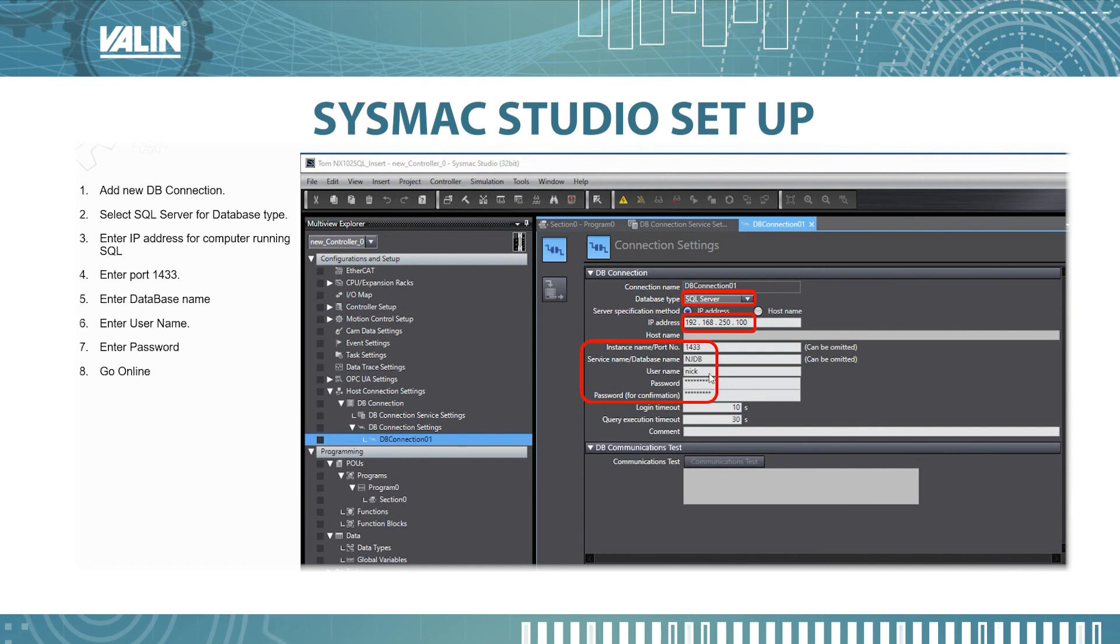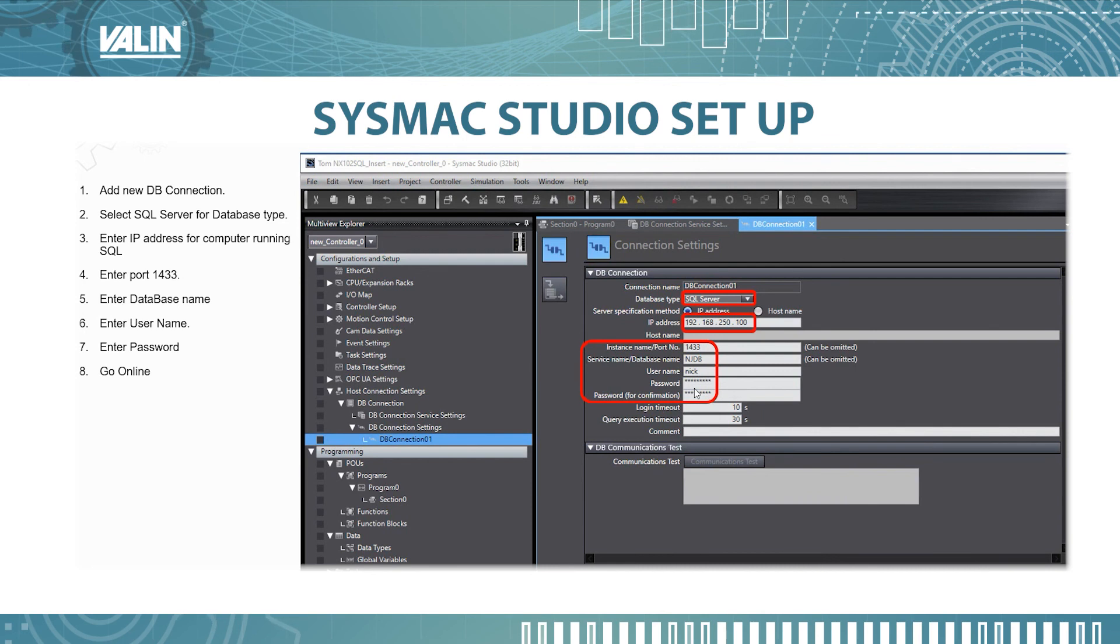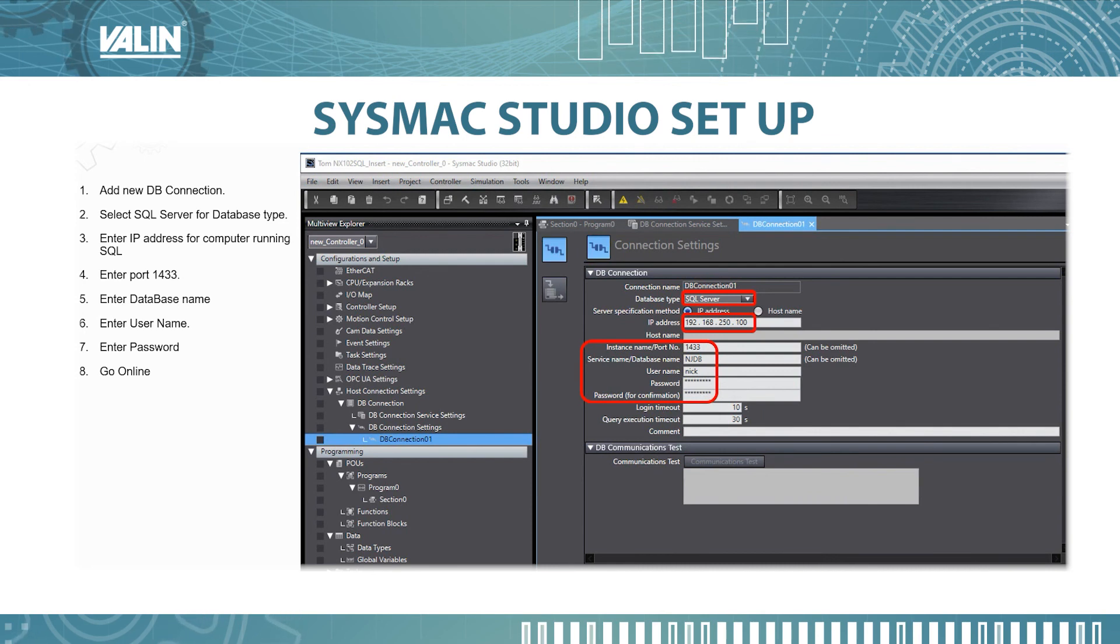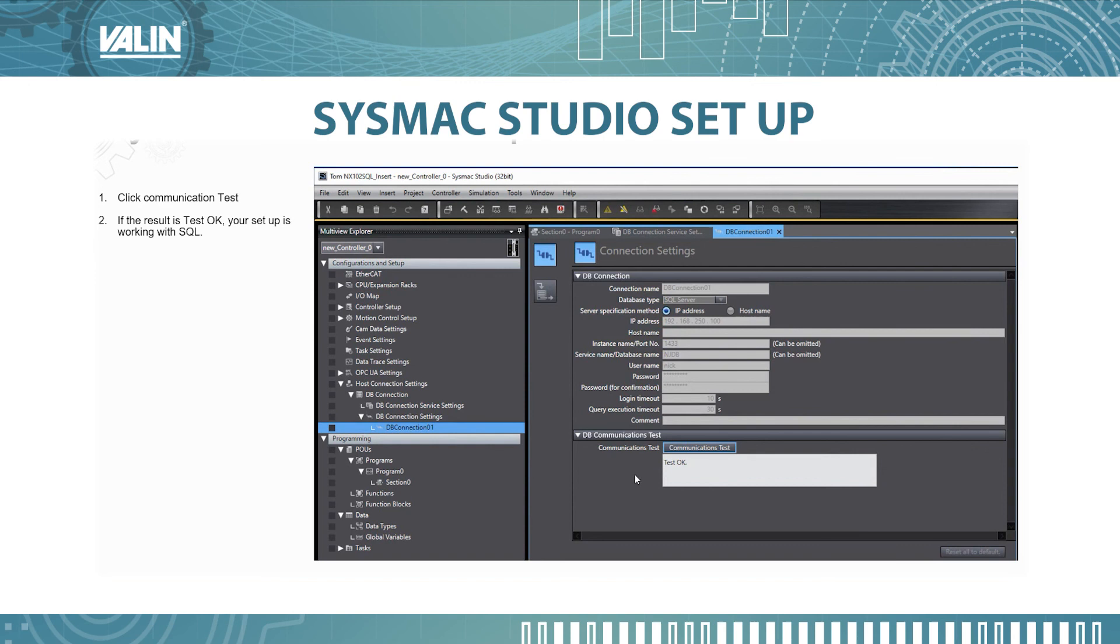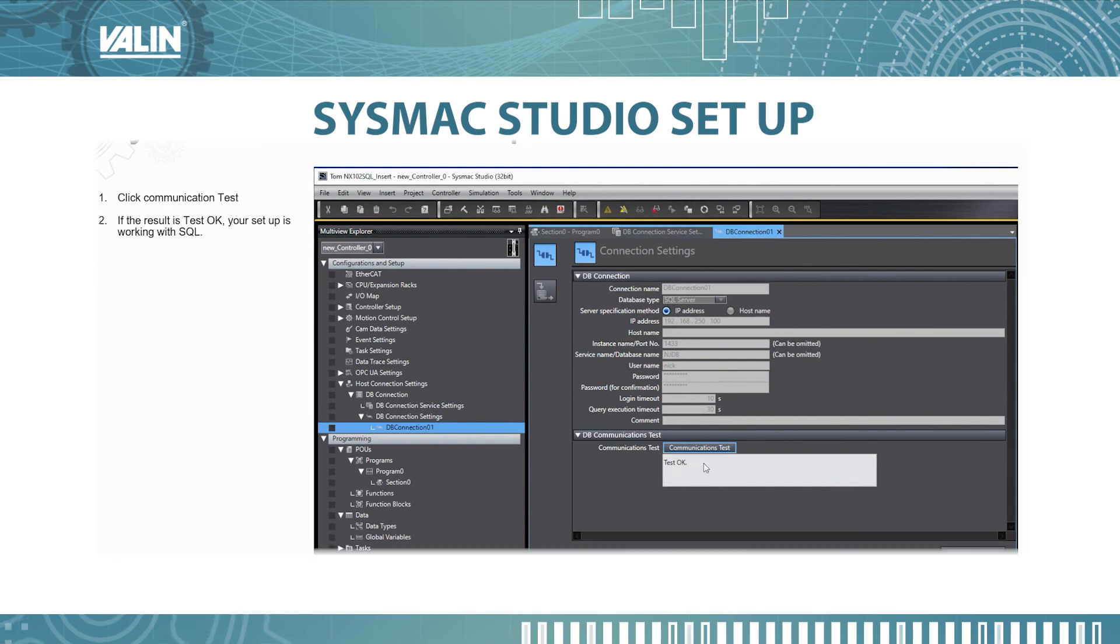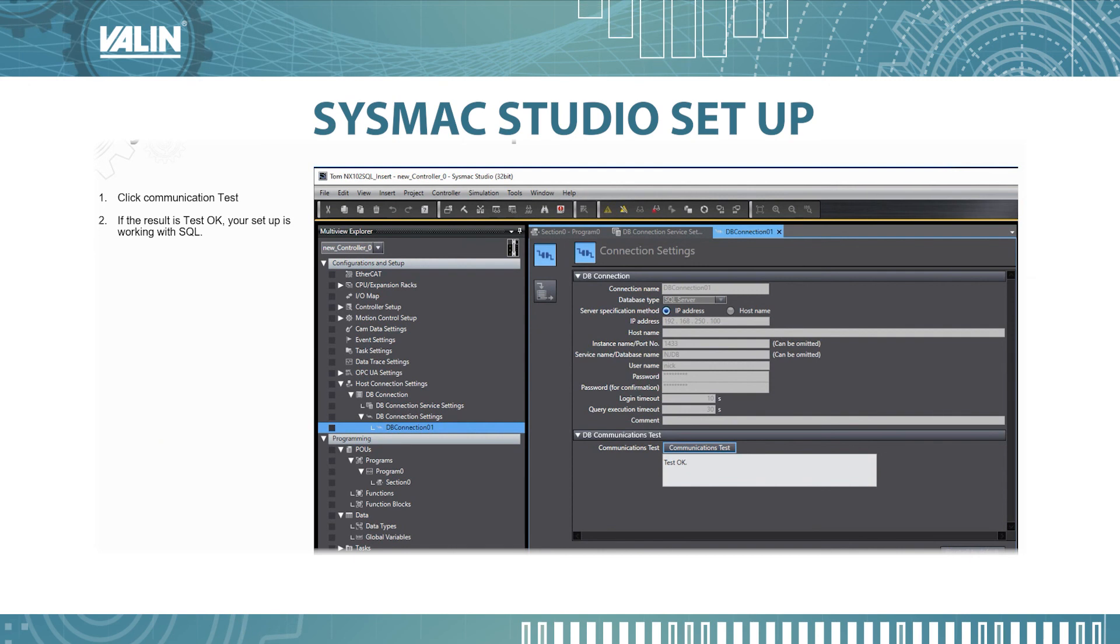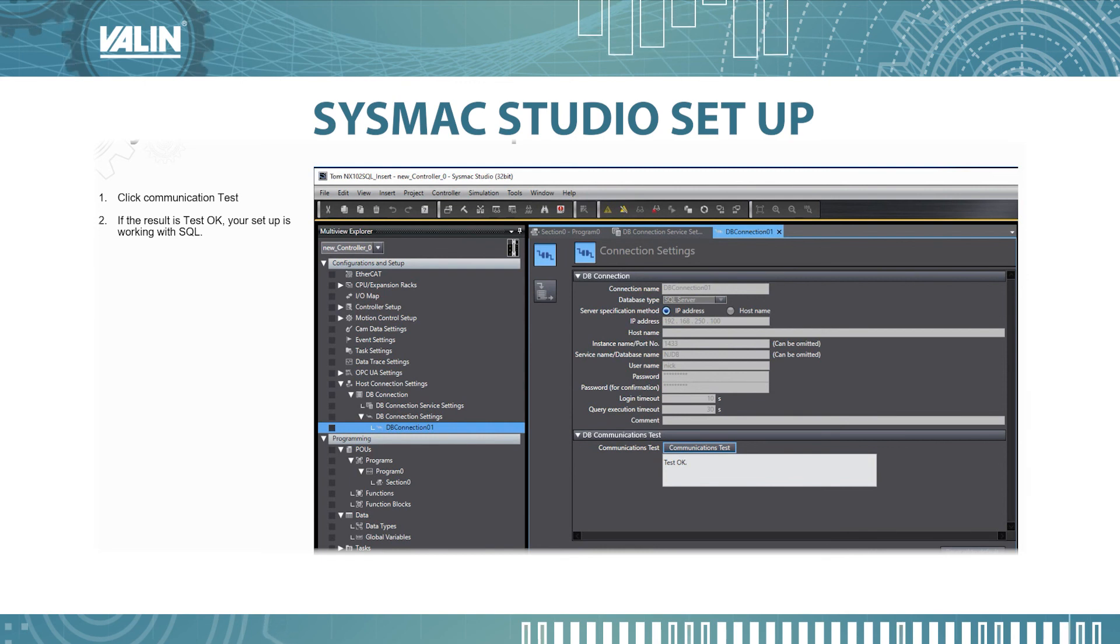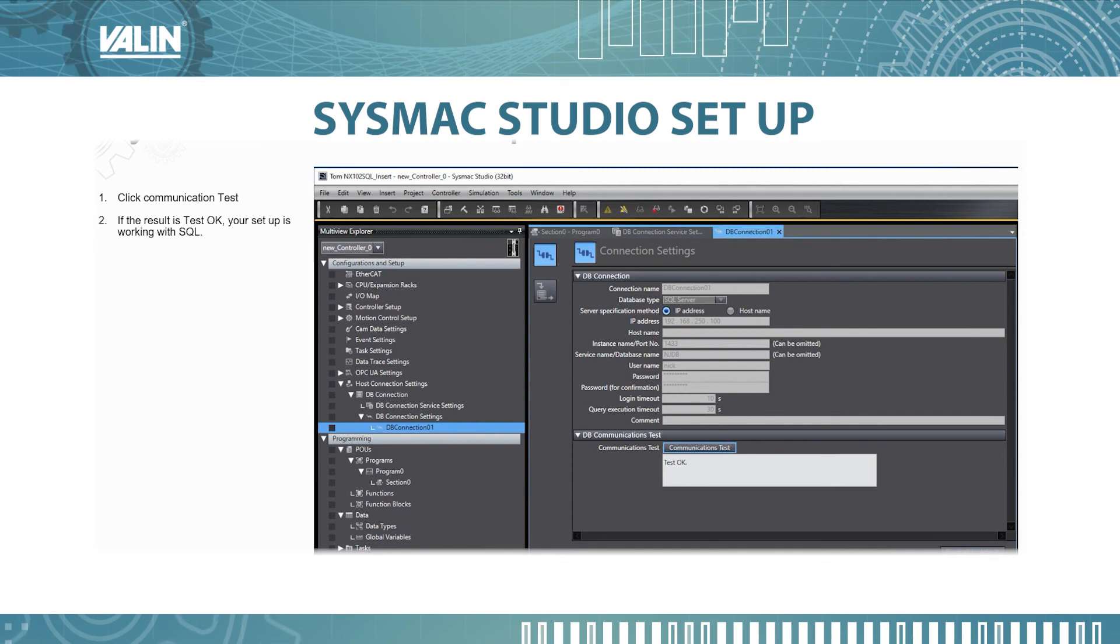Make sure you have that. The service or database name is NJDB, username is nick, and then the password. All this is what you created in the Microsoft SQL earlier. Once you've done all this you can go online immediately and perform the test. To do that you just click on the communication test and if you receive test OK you are connected to the Microsoft SQL. This concludes the installation and configuration of Microsoft SQL Express and the configuration on the NX102-1020 machine automation controller using Sysmac Studio.